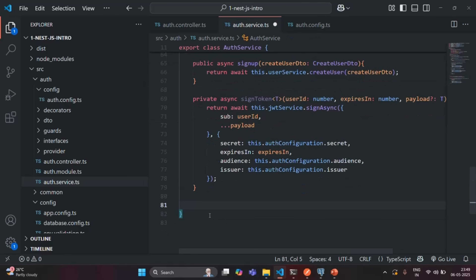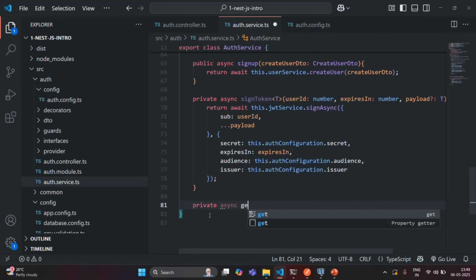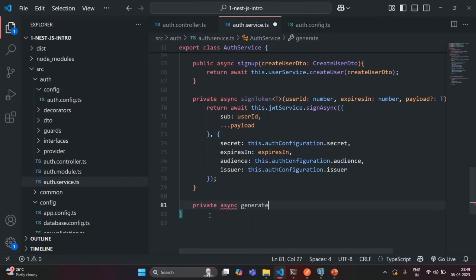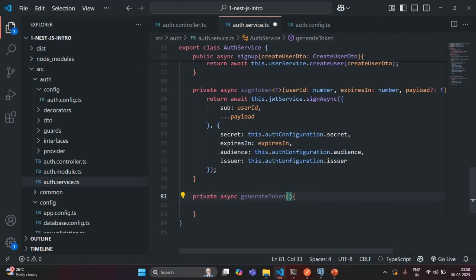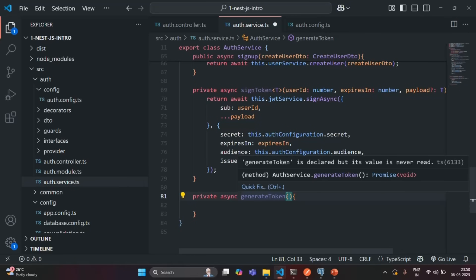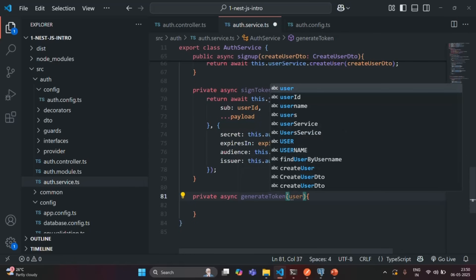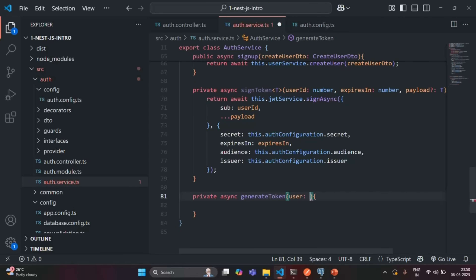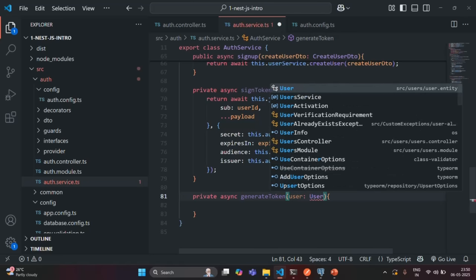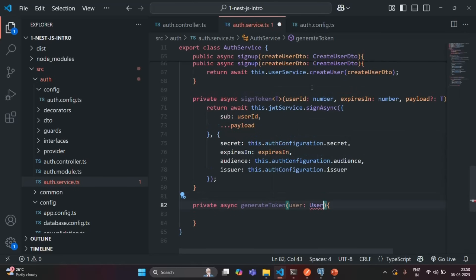I'm going to create a private async method and call it GenerateToken. This method is going to take a single parameter called user, which is going to be of type UserEntity. In order to use this UserEntity inside the AuthService file, we are going to import it.